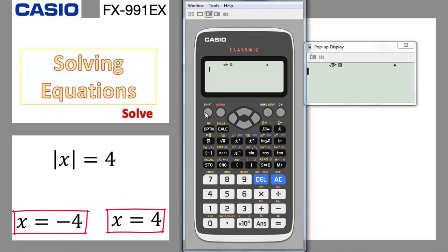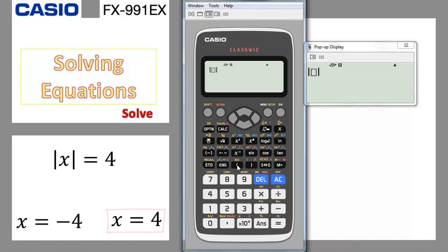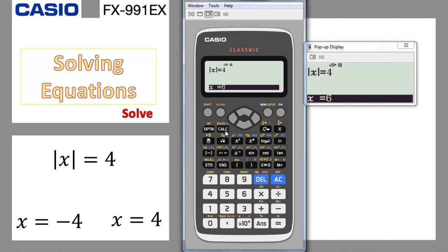Now, how do we write that? We go for absolute value — write shift abs, put x inside, go to the right side. Don't use this equal sign; we need to use the red one. So we go for alpha equal and put 4. Now the equation is written. If you go for shift solve, which is shift calc, press shift calc.